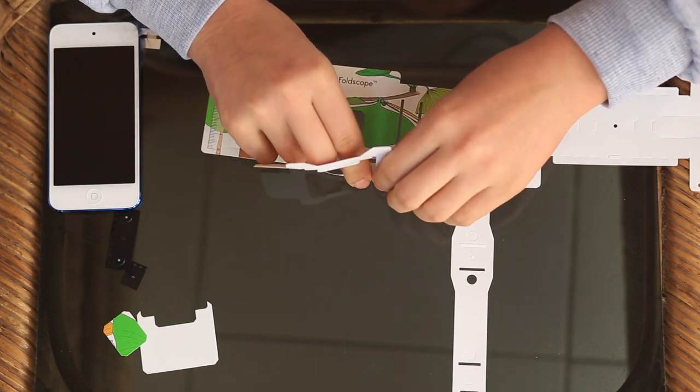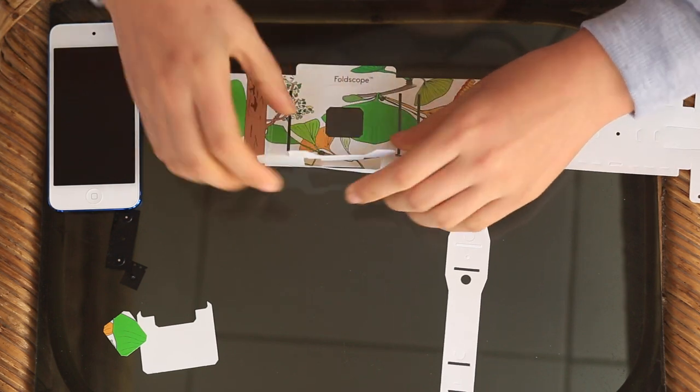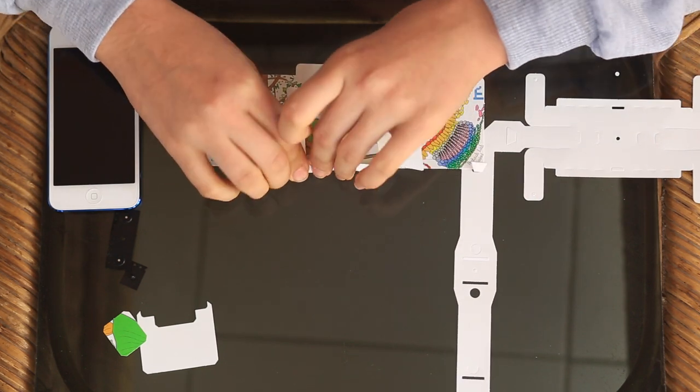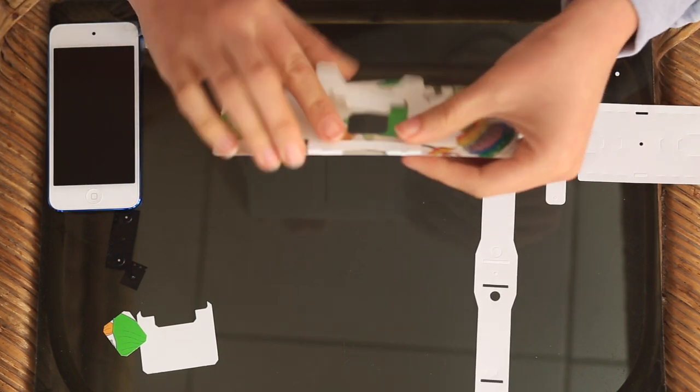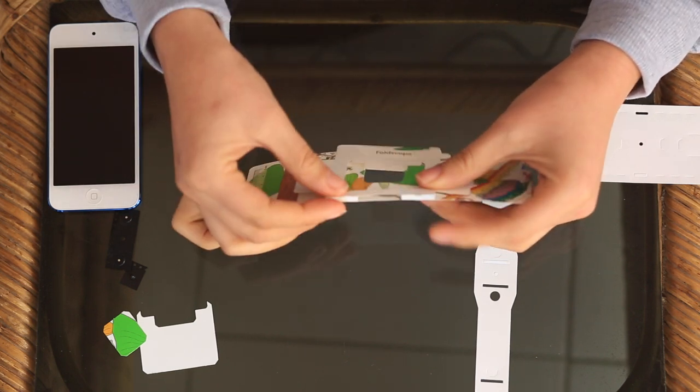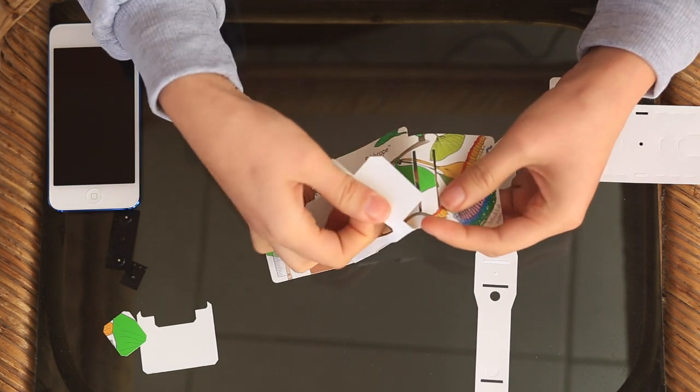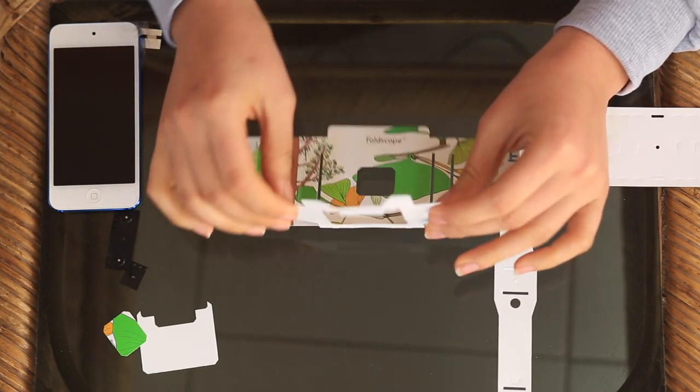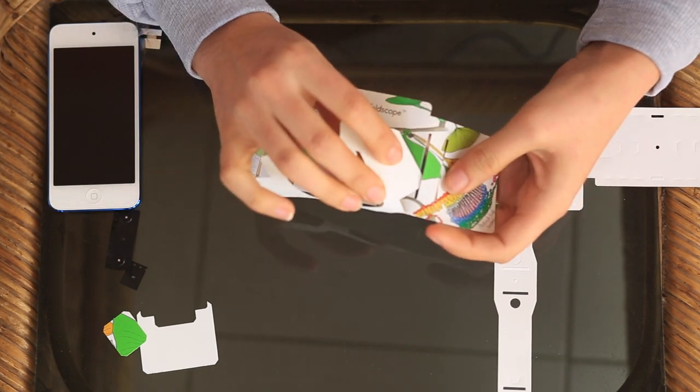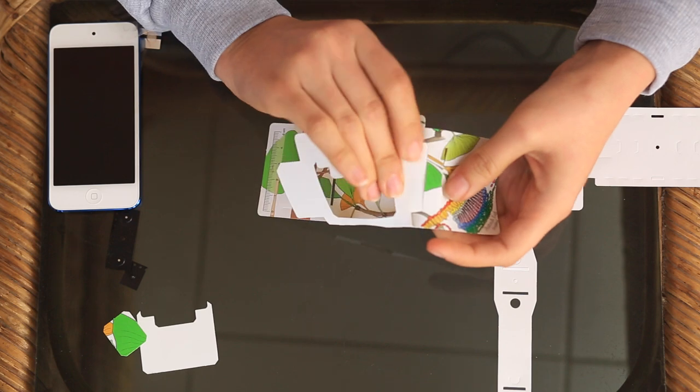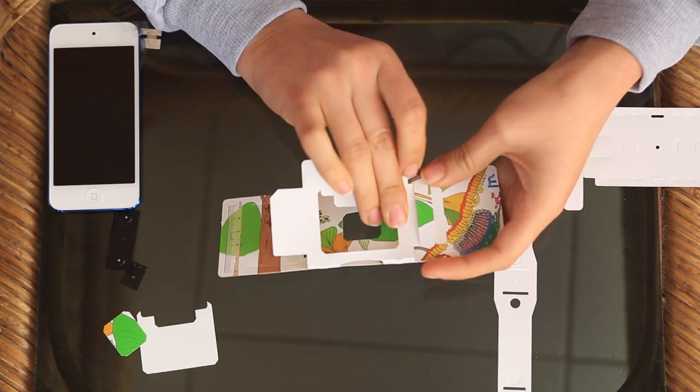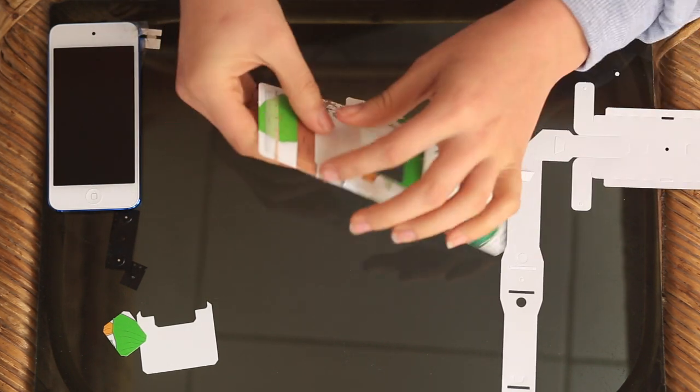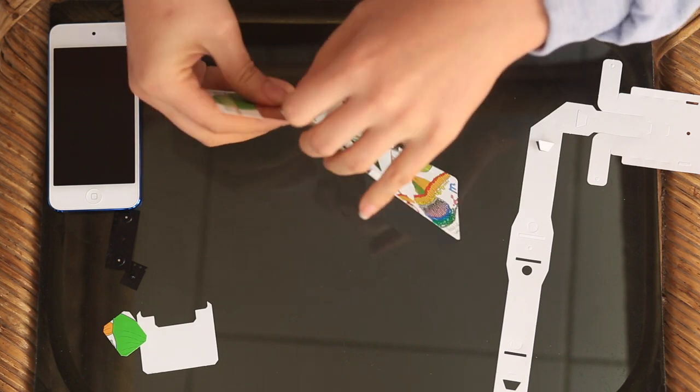Then you fold it along the second part of the perforations in order to make something square where a slide will fit in. Then you take the wings of the butterfly, call this part the butterfly. You take the wings and you weave them under and then over the back part of the colored panning stage.